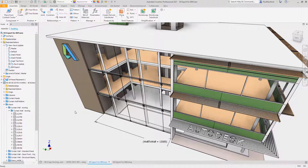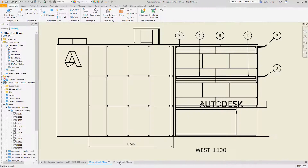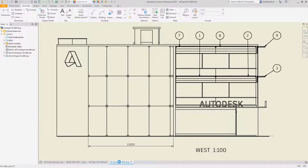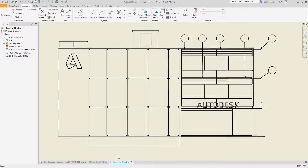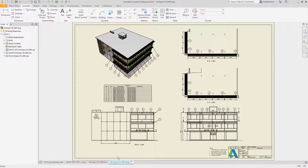And of course, a change in Inventor will update everywhere. Bill of materials, drawings and manufacturing information are all updated, reducing the time it takes to prepare this design for manufacture once approval is received.